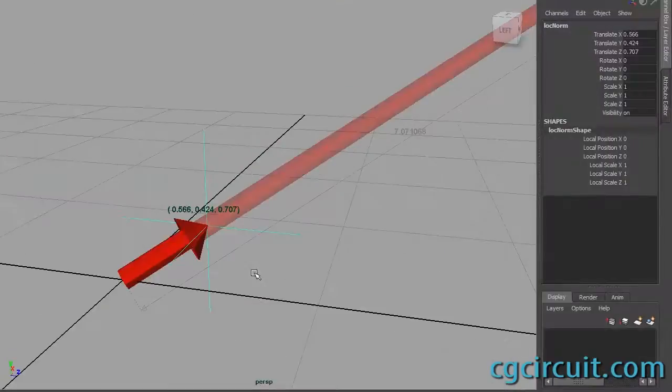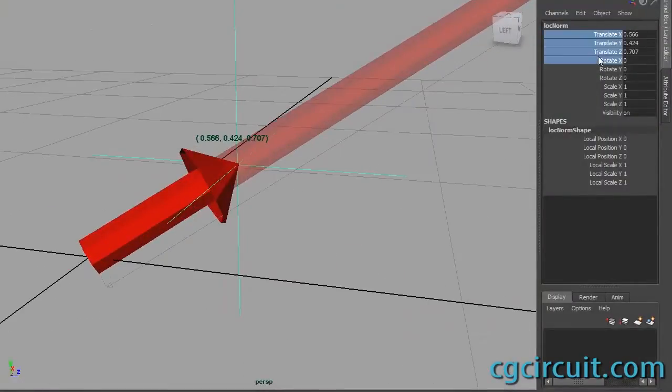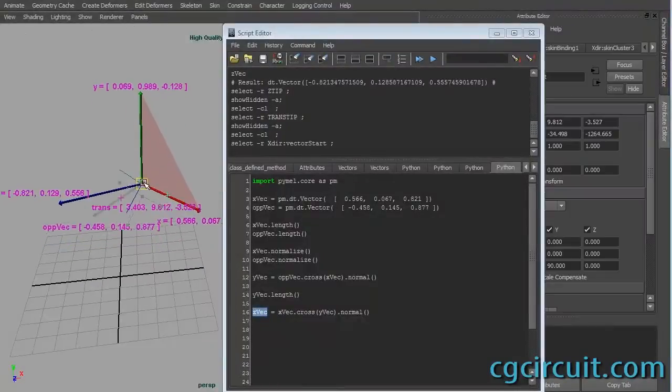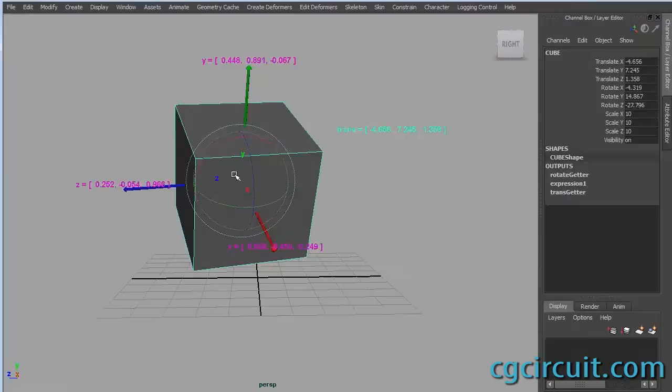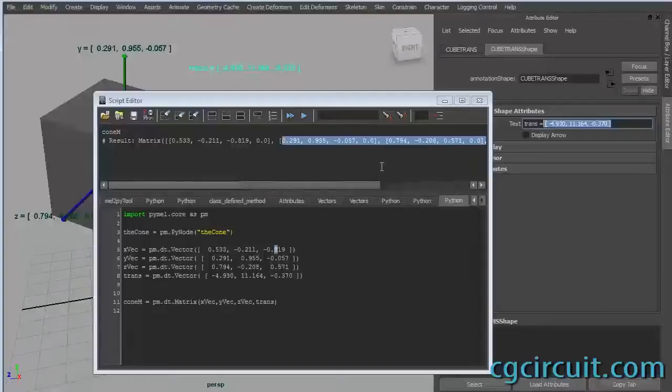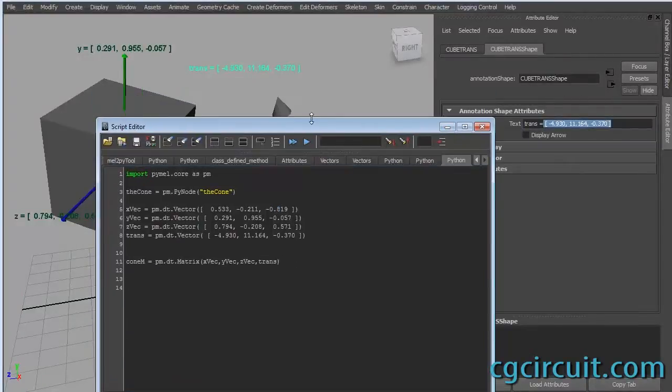And to that end I thought it would be a good vehicle to introduce how great Pymel is with matrices and vectors. It's very easy to work with vectors and matrices in Pymel.